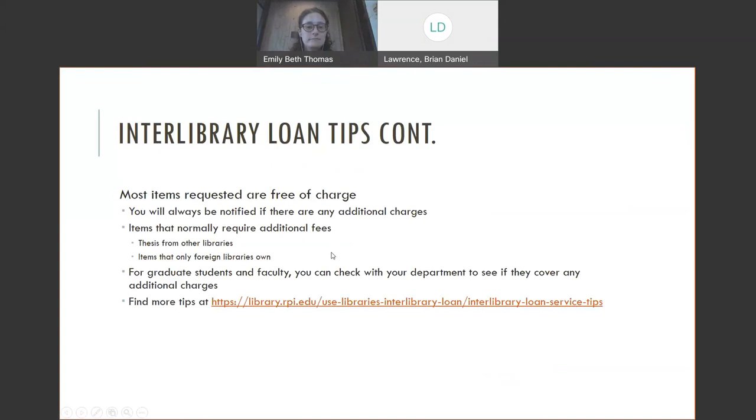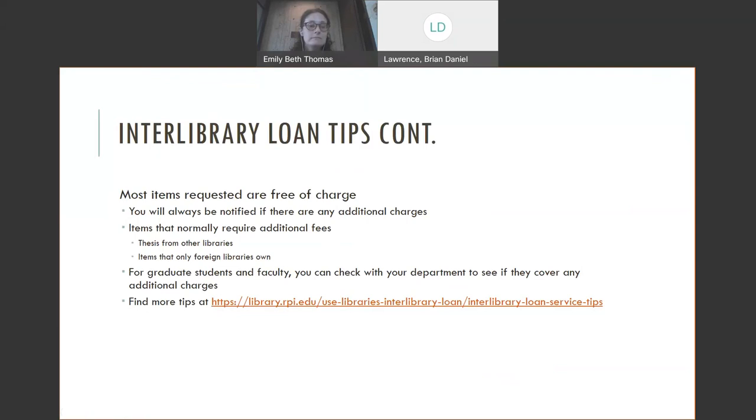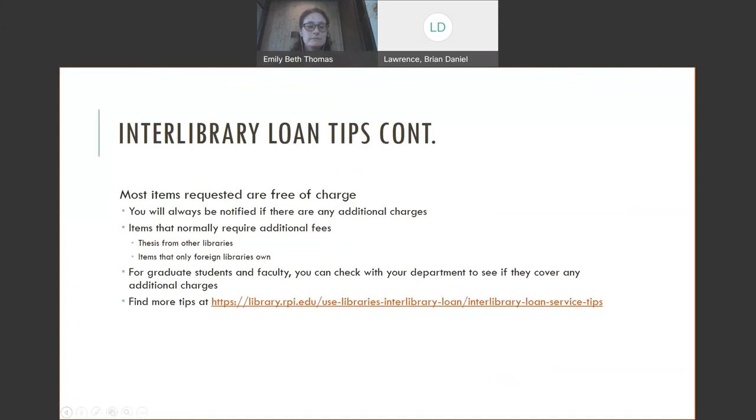Here are some more interlibrary loan tips. Most items requested are free of charge. We subsidize a certain amount for each item. You will always be notified if there are any additional charges. We'll never just bill you to the bursar or whatever. We'll always let you know that there's an additional cost if you're willing to pay it. Items that normally require additional fees are theses from other libraries - at RPI, we charge $35 to other libraries for our theses. And then items that only foreign libraries own, that's usually due to shipping costs. Usually foreign libraries don't lend out materials to American libraries. And if you are a graduate student or faculty, you can check with your department to see if they cover any additional charges.